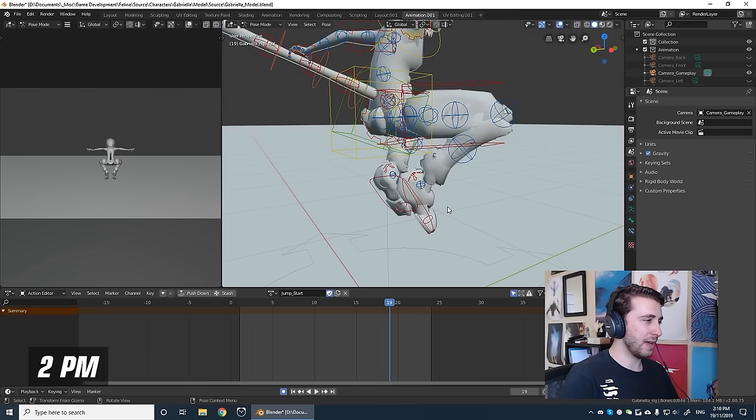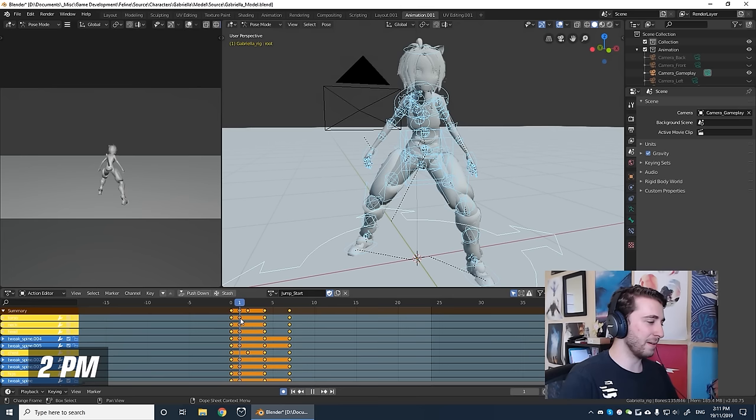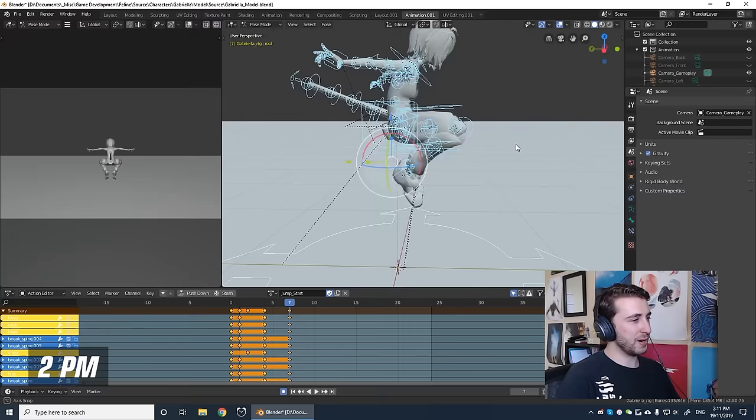I have some set keyframes, just some empty ones of when I want some things to happen. At the second frame, really immediately, I want her to start crouching down in anticipation for that jump. But I'll probably replace these with the proper poses later. I'm going to take a little break, getting a little tired.